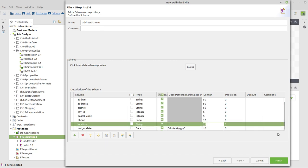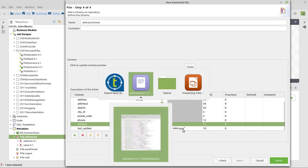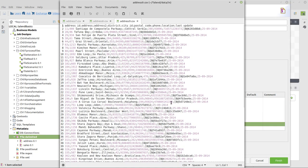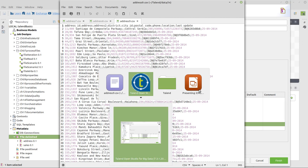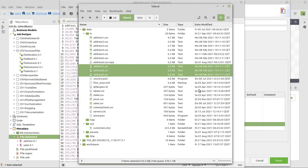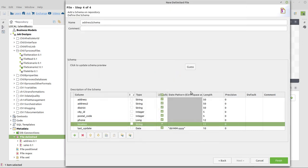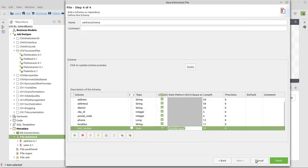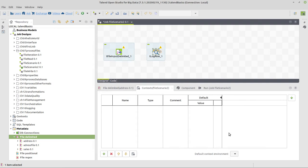And that should be fine. And Location, I think, as well. And this date pattern, let's verify in the file. Yes, it's day, month, year. The days and the month with two digits, and the separator is a minus. So it's fine to use in this pattern. So we can click on Finish.